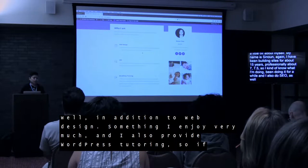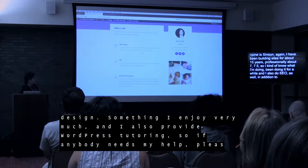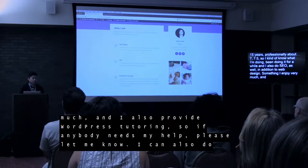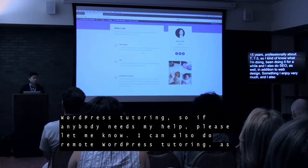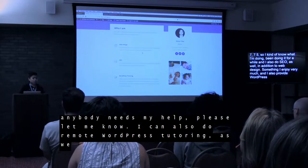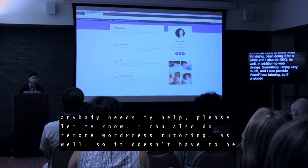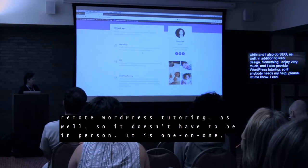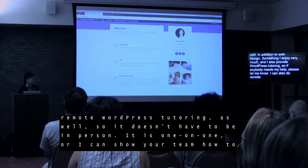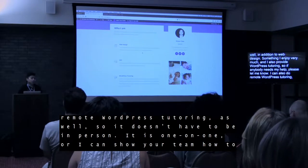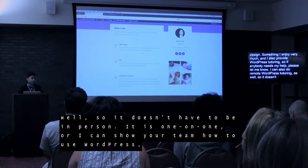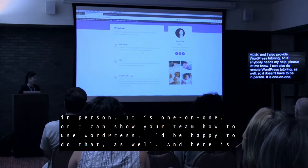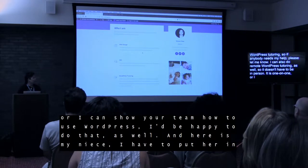I also provide WordPress tutoring. If anybody needs any help please let me know — I can also do remote WordPress tutoring as well, so it doesn't have to be in person. It is one on one, or I can show your team how to use WordPress. I'd be happy to do that as well.